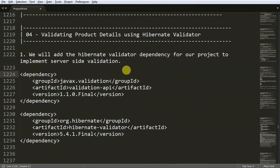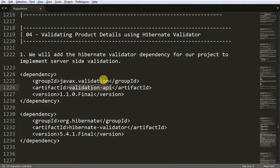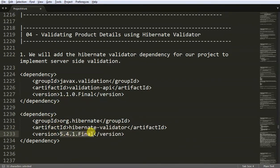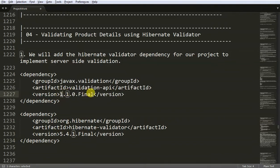Let's begin. In our first step, we are going to add those two dependencies: Validation API from javax.validation and Hibernate Validator from org.hibernate. At the time of this recording, the Hibernate Validator version was 5.4.1.final and for Validation API, it was 1.1.0.final.